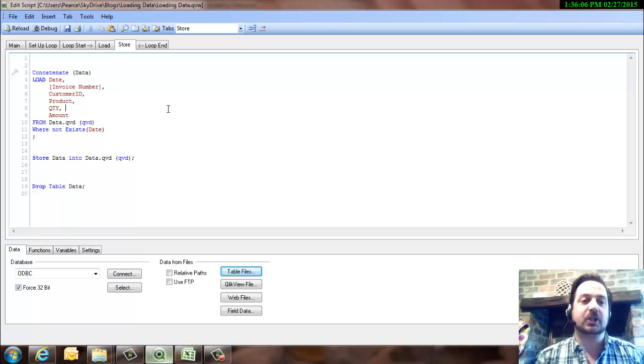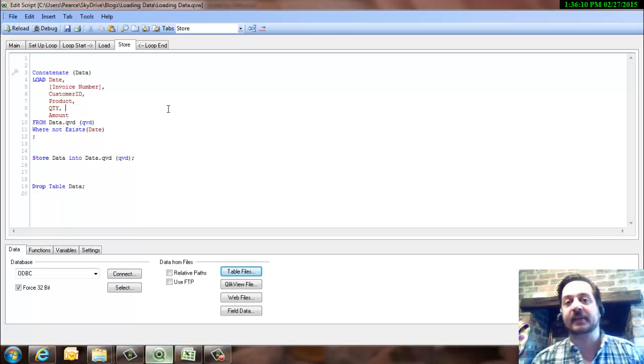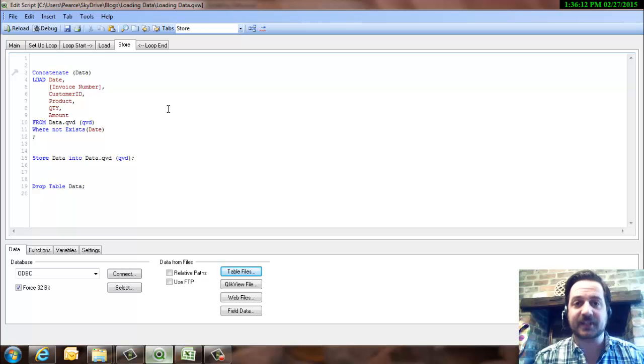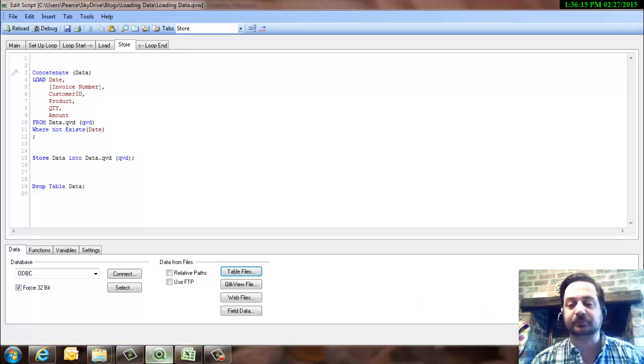And we'll also expand on the idea that this started out originally. It's not just an incremental load, this is actually going to do a recovery process. So we're going to expand on that a little bit more. Okay.